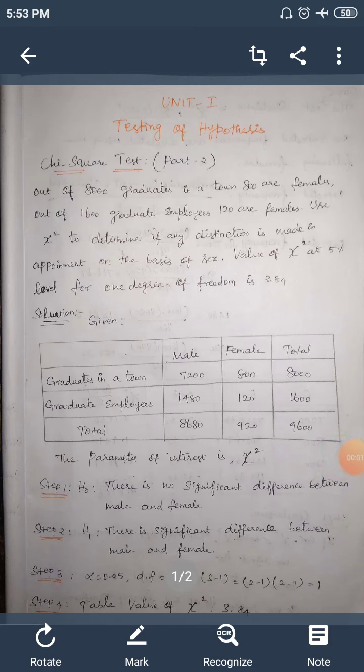Today's class is discussing hypothesis testing — specifically the chi-square test. This is a part two video. The given problem: out of 8000 graduates in a town, 800 are female, and out of 1600 graduate employees, 120 are female. Use the chi-square test to determine if any distinction is made in appointment on the basis of sex. The table value of chi-square at the five percent level with one degree of freedom is 3.84.